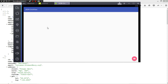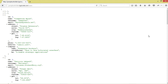Hi guys, welcome to Relation Programming. Today we're going to continue our Android JSON tutorial series. In the previous tutorial we looked at how to work with JSON and a simple spinner. Today we're going to see how to work with JSON data and a simple GridView.